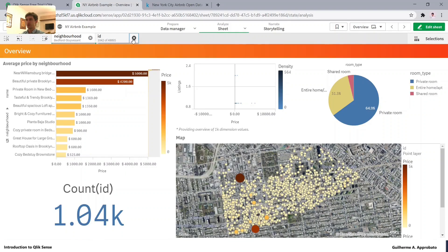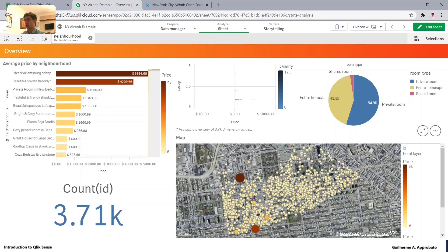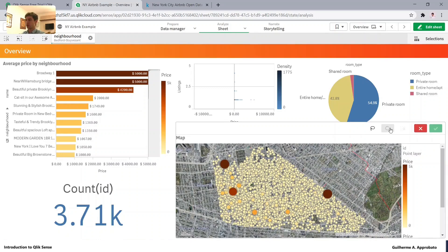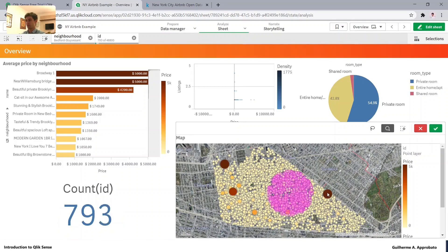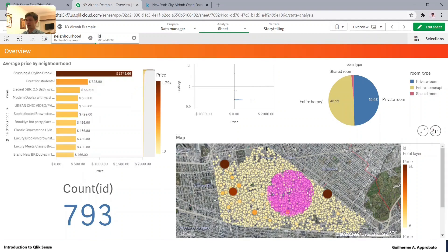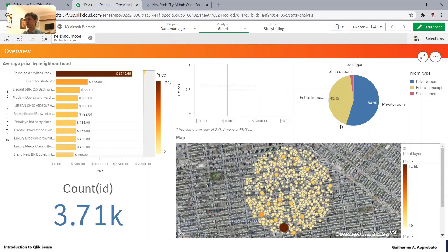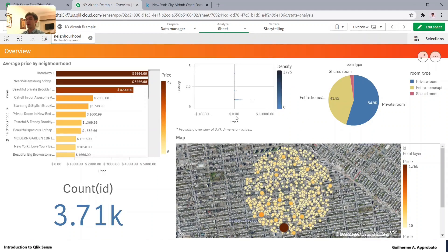Everything in the chart will respond to that selection. The same works with the circle selection — we can use a radius. I click and drag, so if I want to select, for example, a 700-meter radius, I apply the selections. Much better. Now we have our first map.